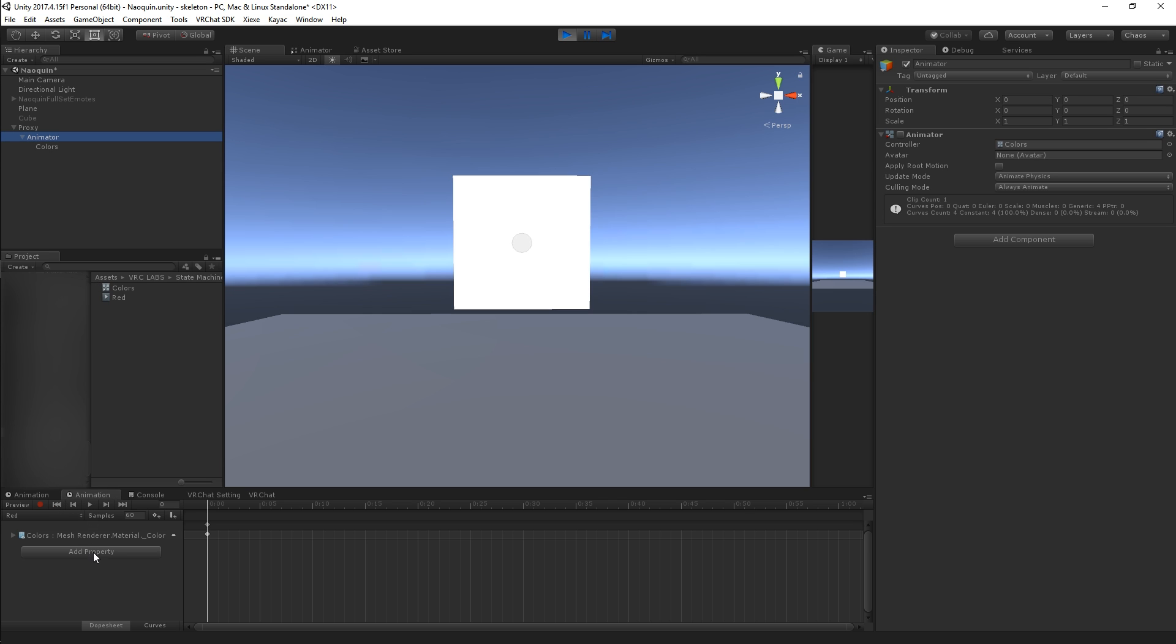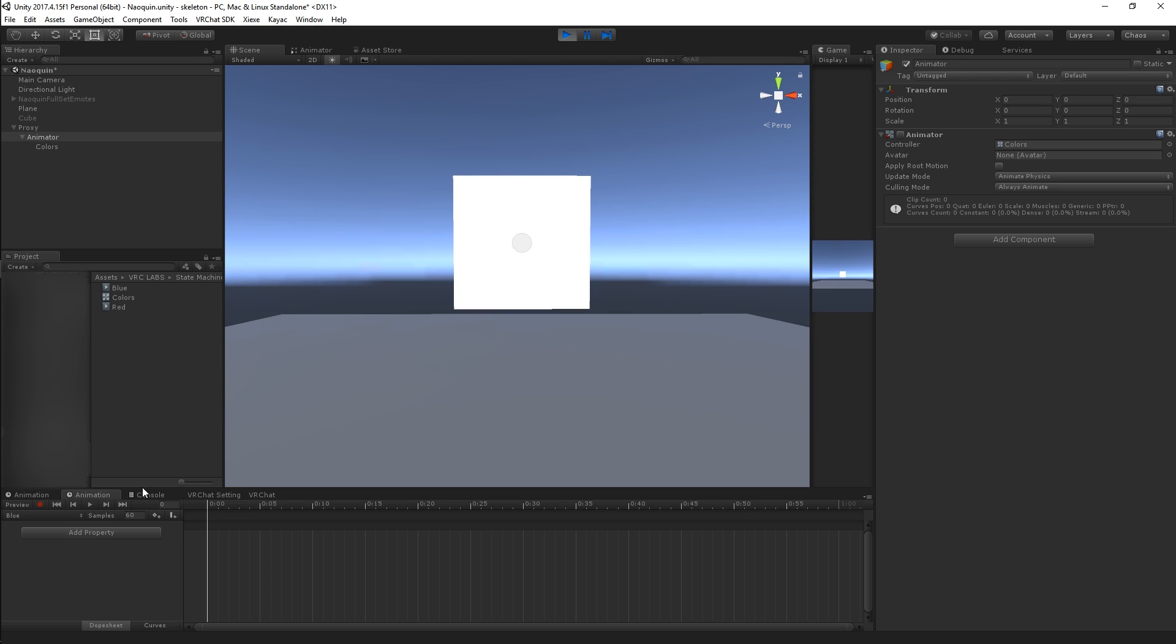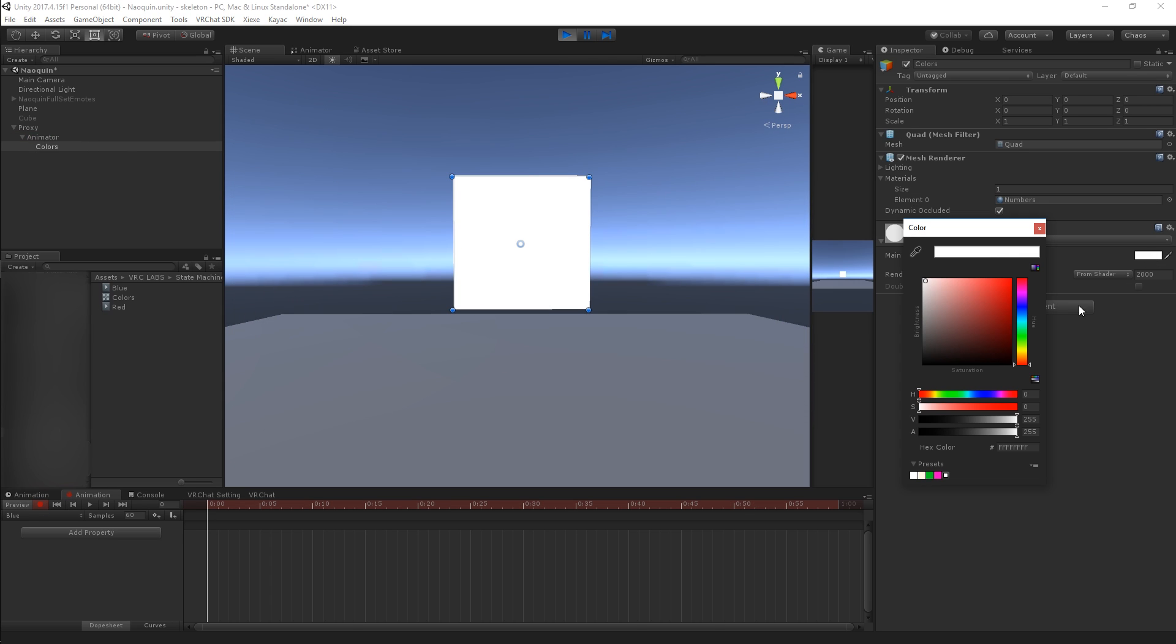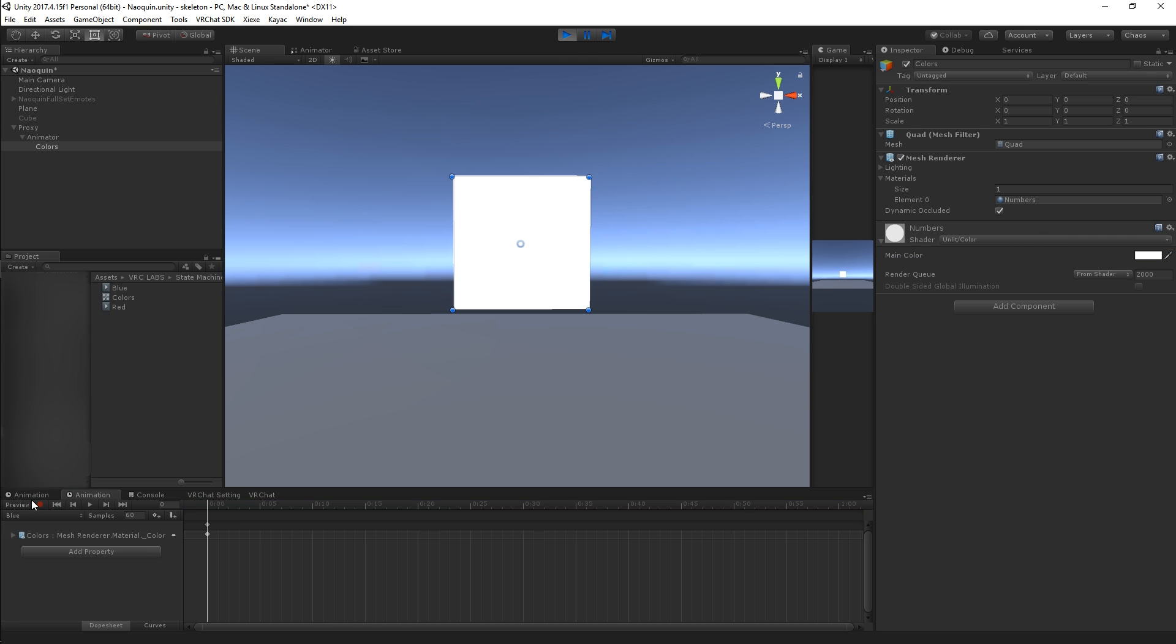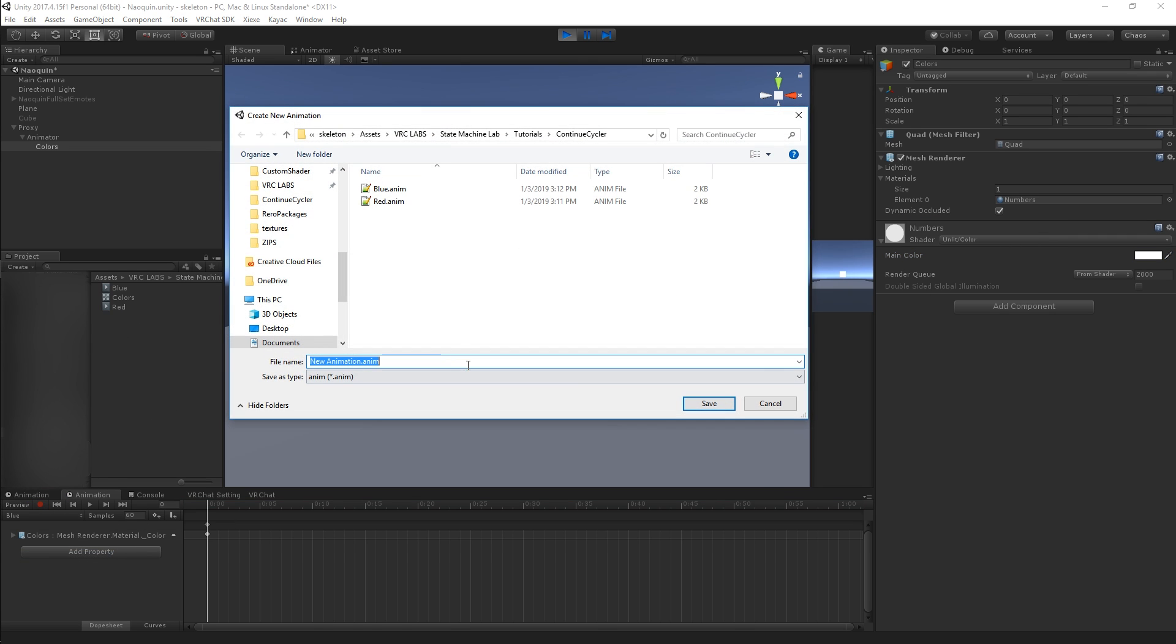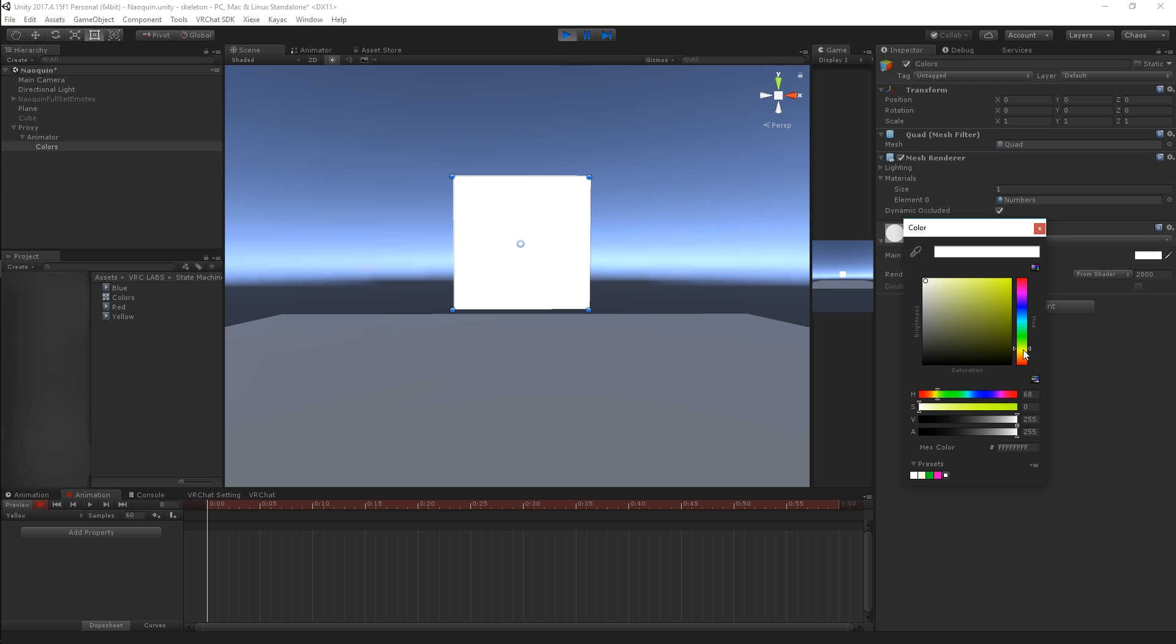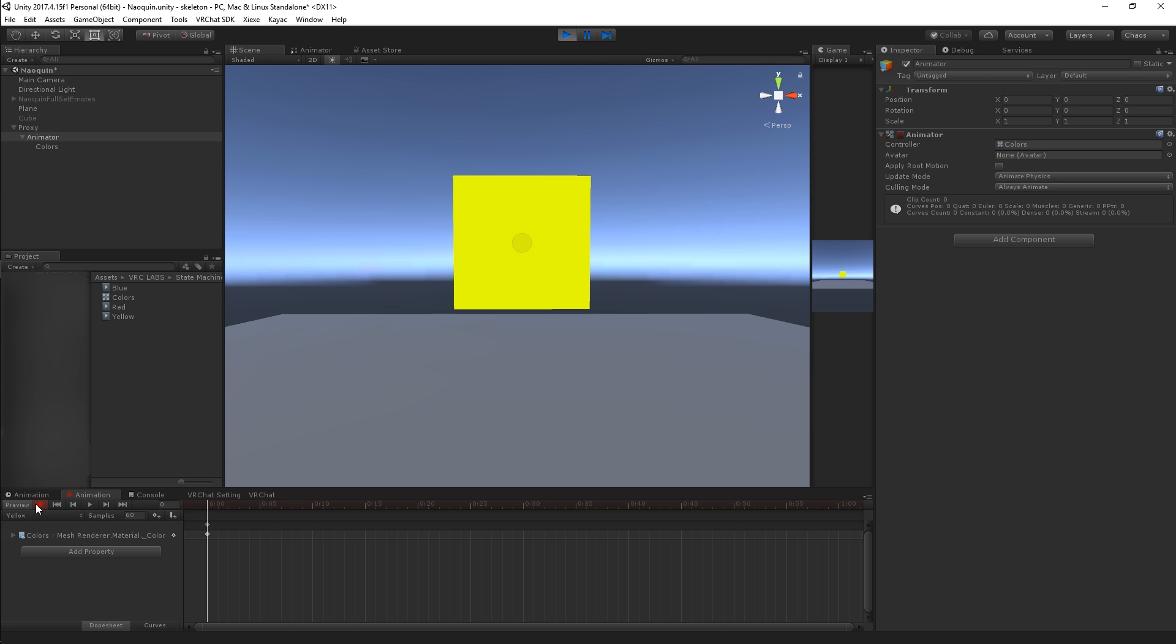I'm going to do that same thing two more times. Make a blue animation, do the same thing, record, change it to blue. All good. Make another animation, set it to yellow. Just making some animations here for demonstration.